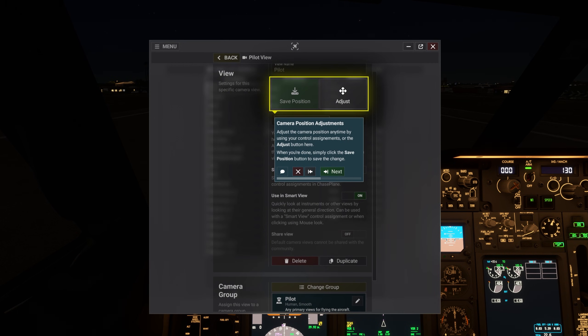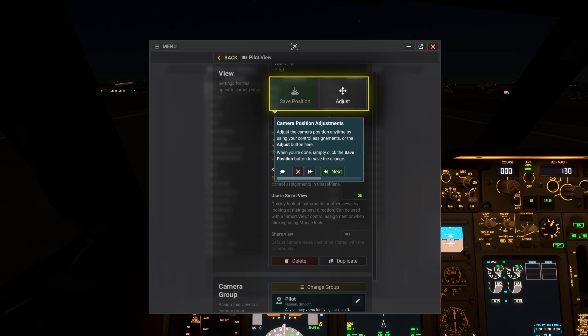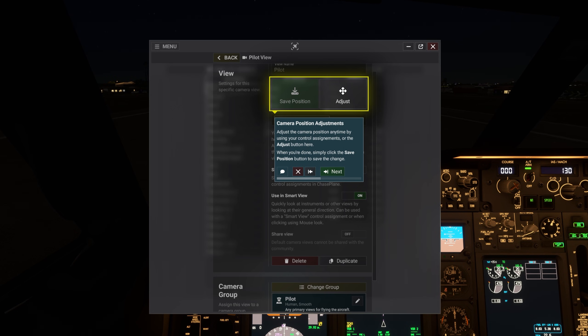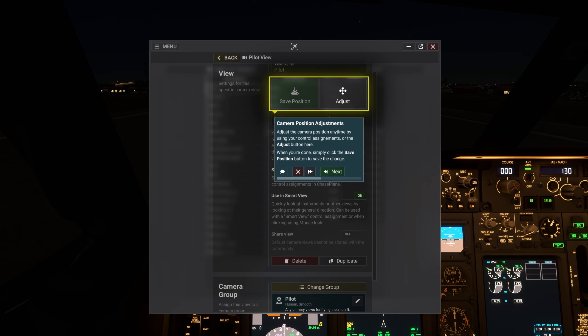Adjust the camera position any time by using your control assignments or the adjust button here. When you're done, simply click the save position button to save the change.